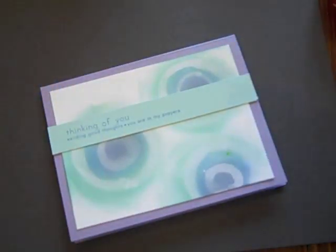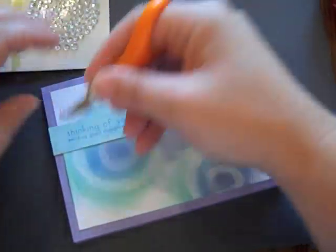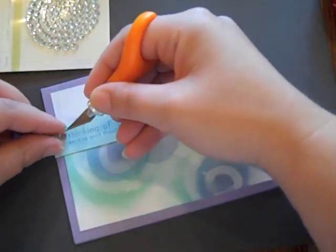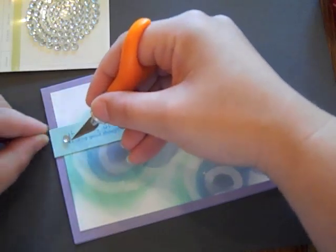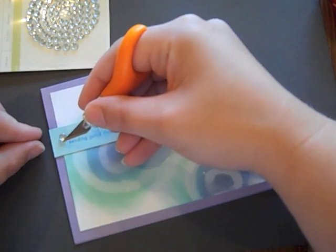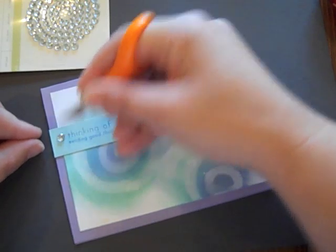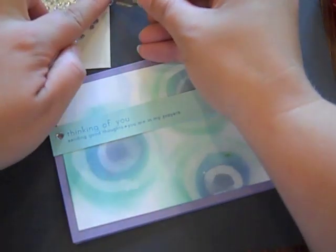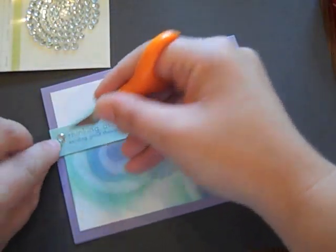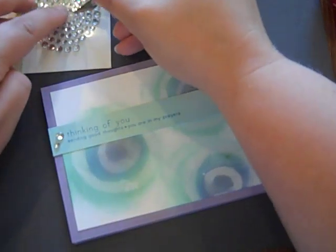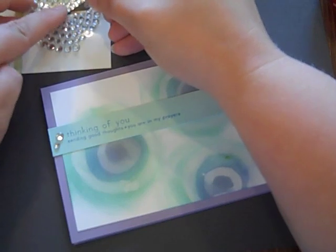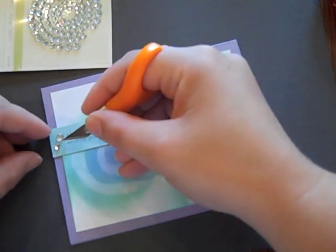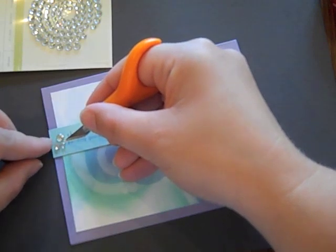And as a finishing touch I've got some clear rhinestones. And I'm going to adhere the largest one first. Then the medium beside that. And follow that up with a small one. Creating a little cluster. A little trio.